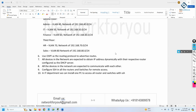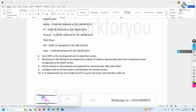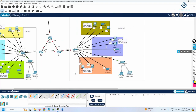Welcome everyone. This is video number five where we continue to design and implement a small company network. I hope you watched the four previous videos. In the topology, we already configured VLANs, created them, and assigned IPs. Now we need to do some other configuration — first, we need to assign IP addresses to the routers and configure a routing protocol.